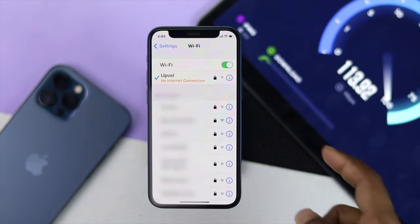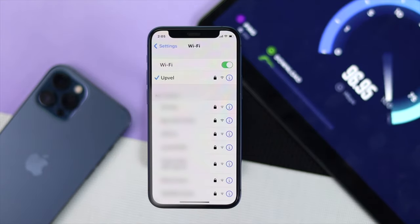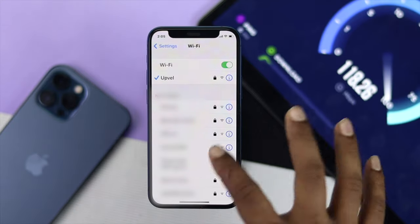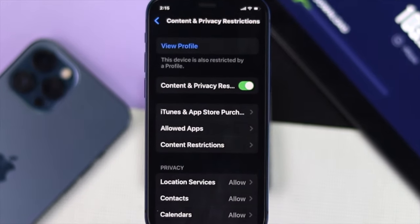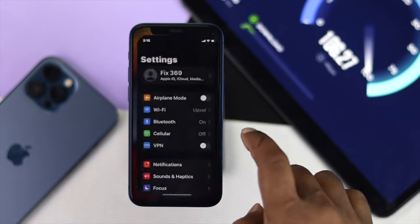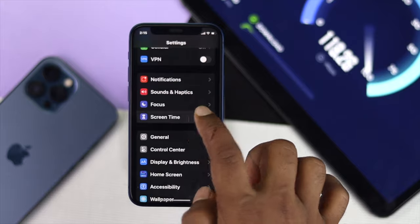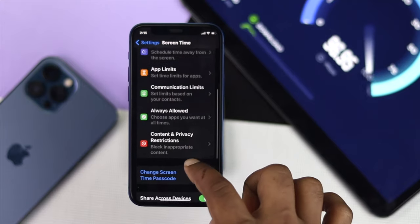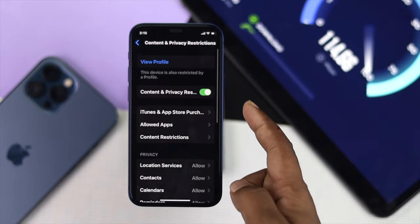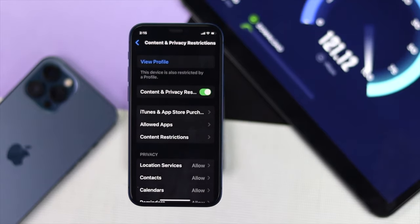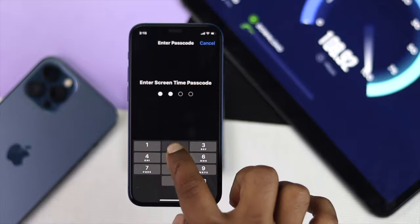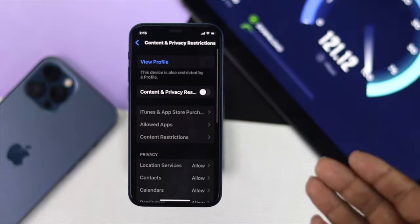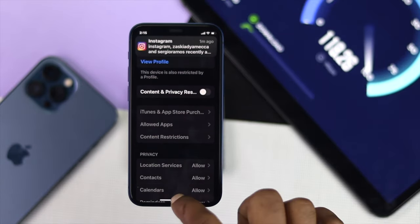If you're still having the same problem with no network connection, the next thing to check is your Content and Privacy Restrictions. Go to Settings, scroll down to Screen Time, then scroll down to Content and Privacy Restrictions. Turn these features off — if it asks for a password, go ahead and enter it, and afterward your problem should be solved.